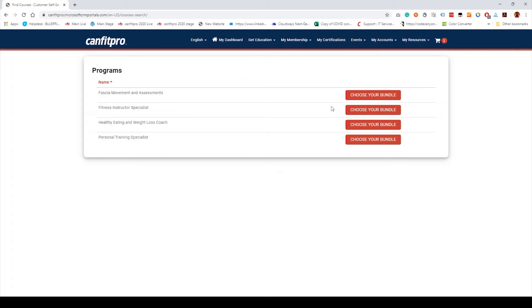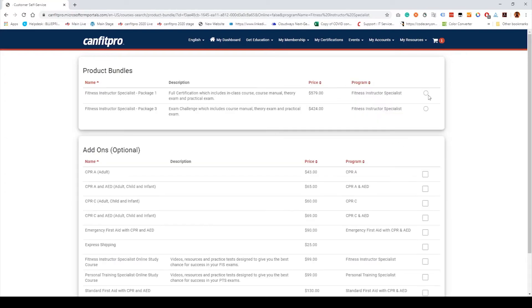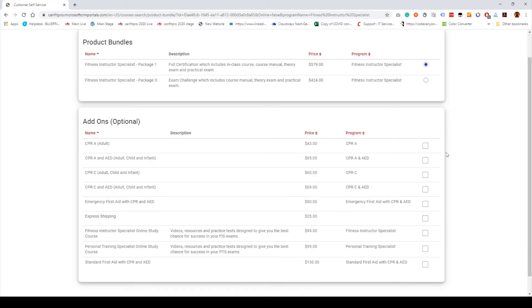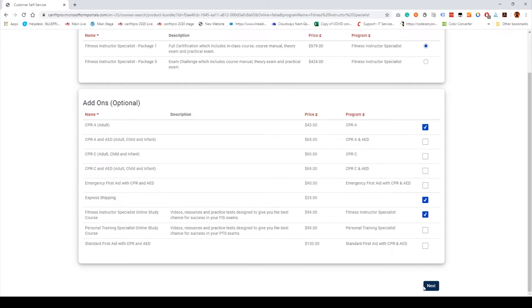Select Choose Your Bundle next to the Fitness Instructor Specialist option. Select either the Full Certification Package or the Exam Challenge Package. Before proceeding, select any additional add-ons such as Express Shipping, the Online Study Guide, or CPR Course.